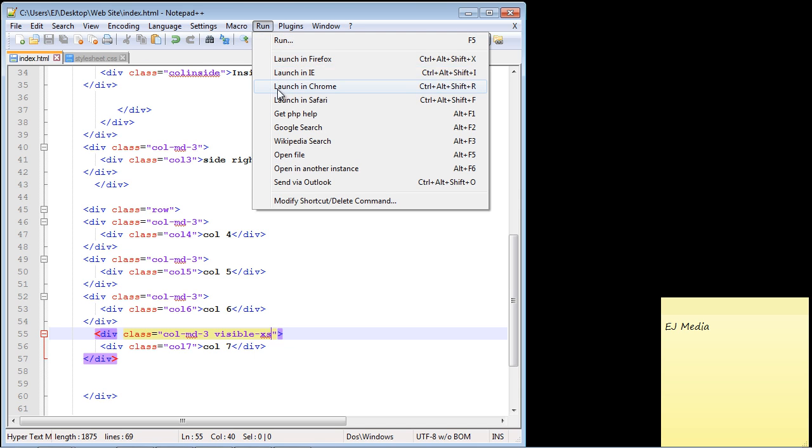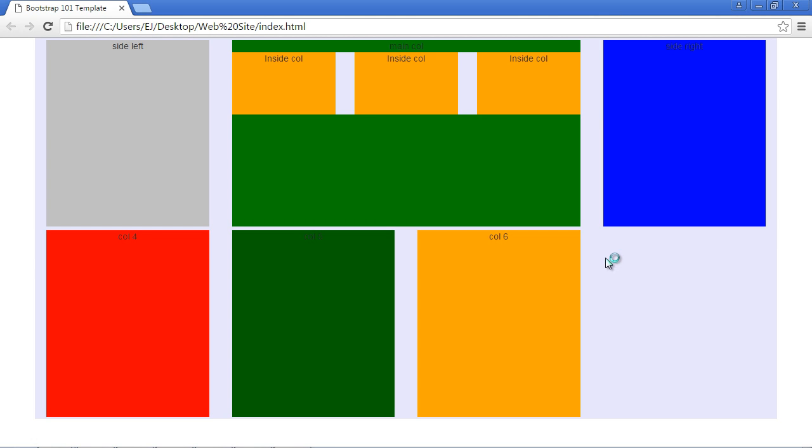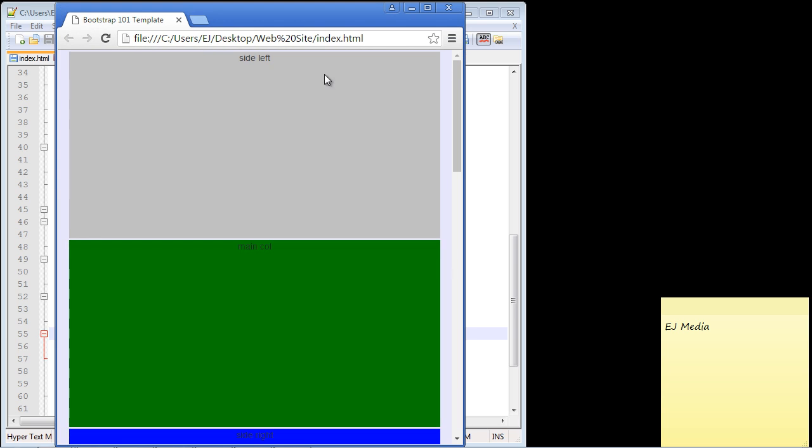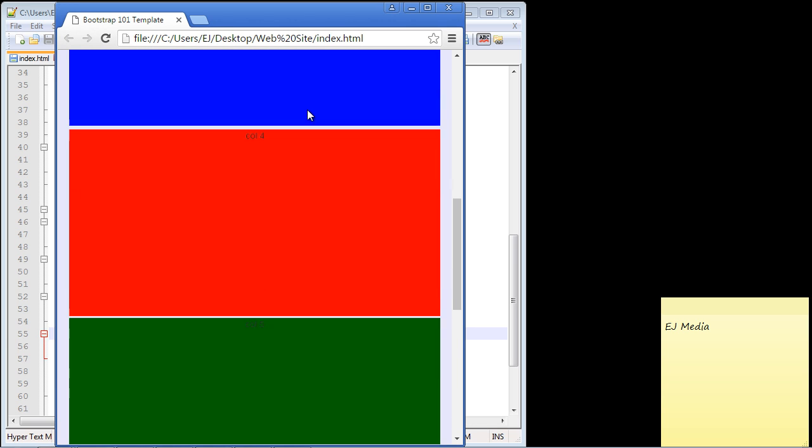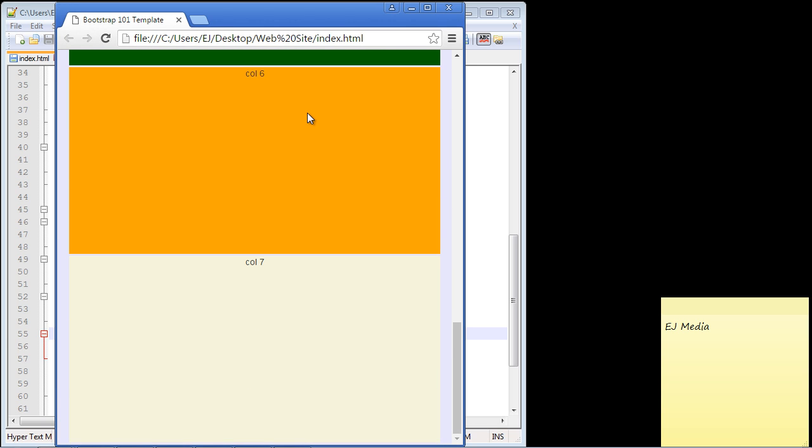Now let's go ahead and minimize this. Let's scroll down, and there you can see it now appears on the smaller resolution. Once again, you can see how nicely this visibility class works. It's very powerful and it allows you to tailor your website to the particular device types.